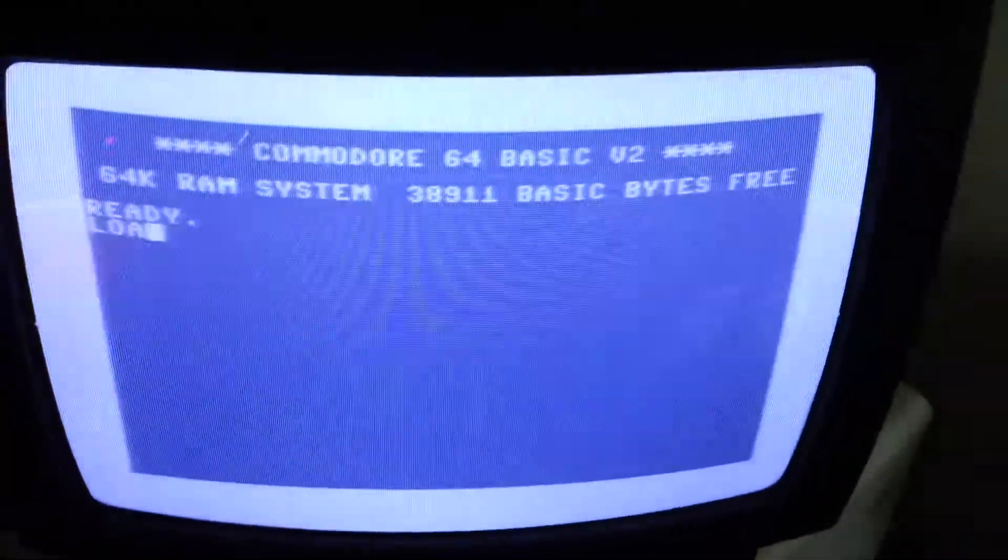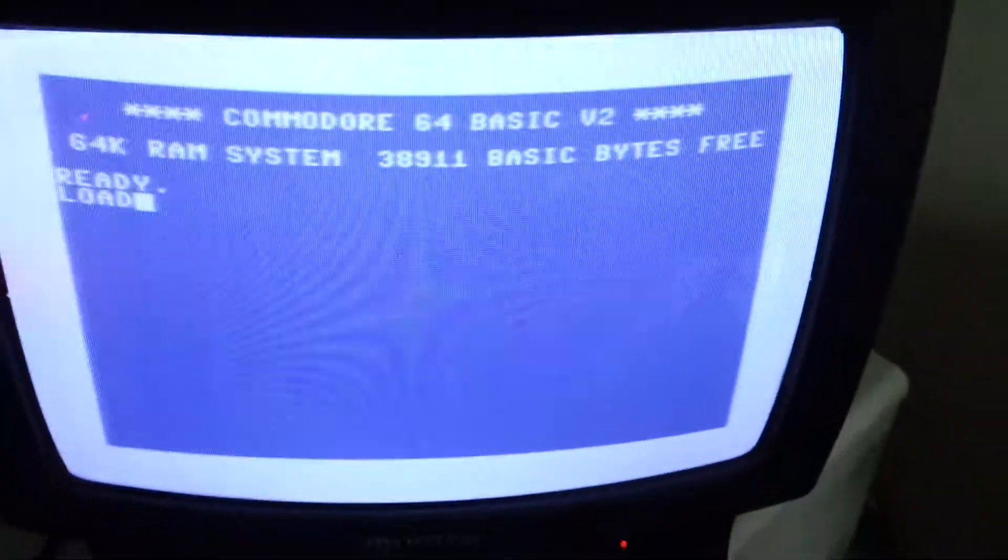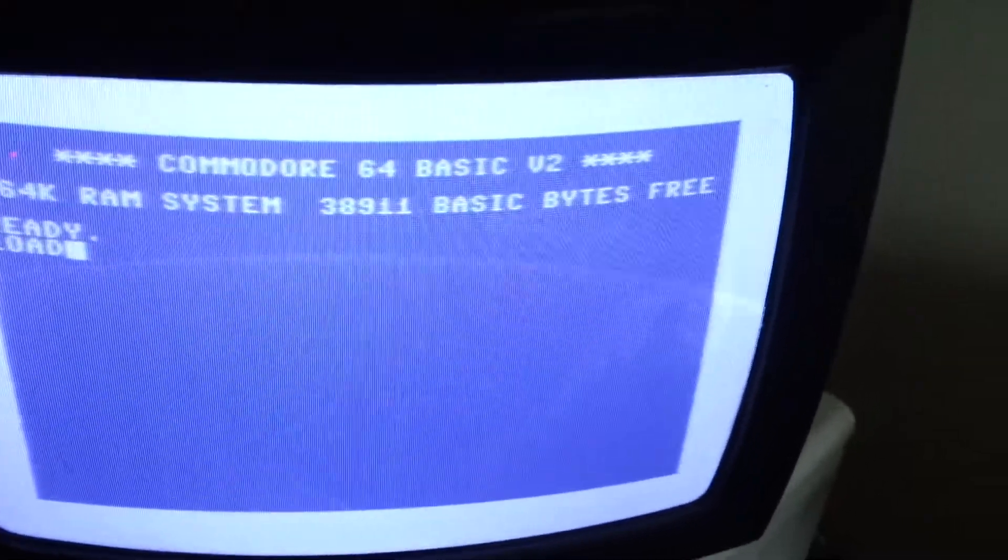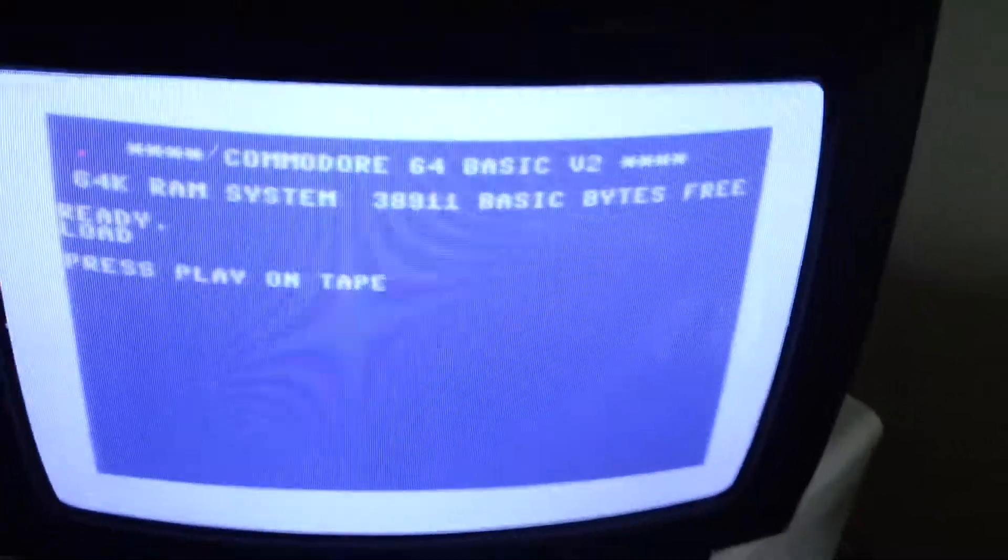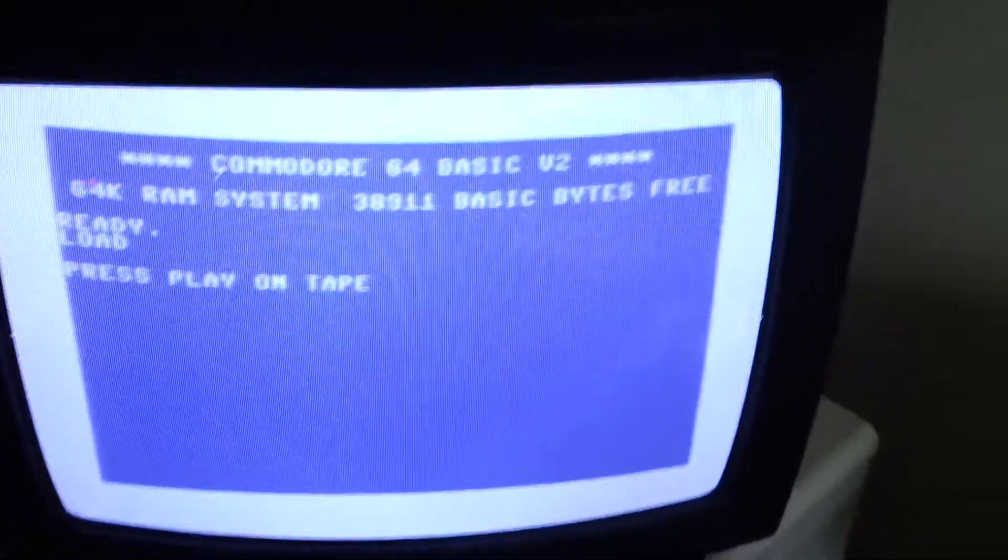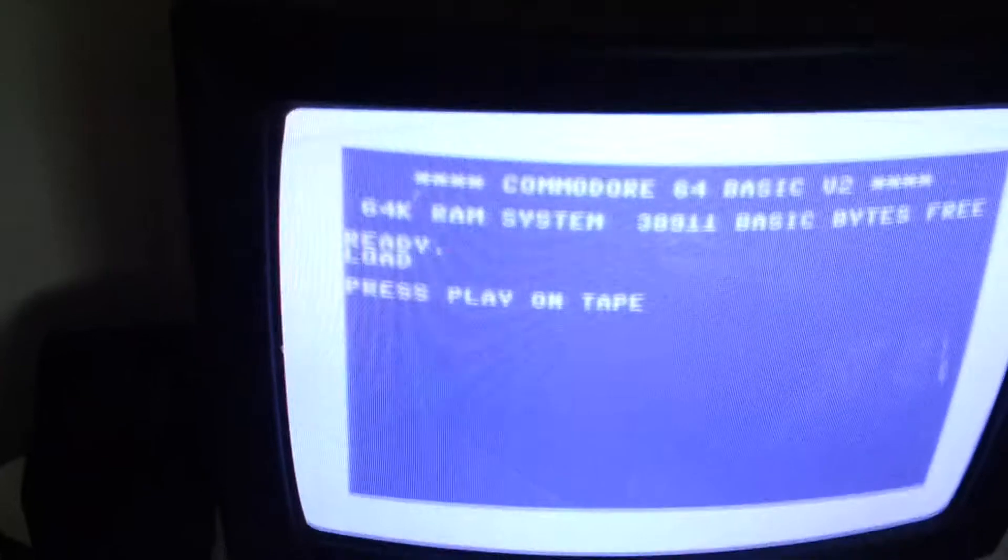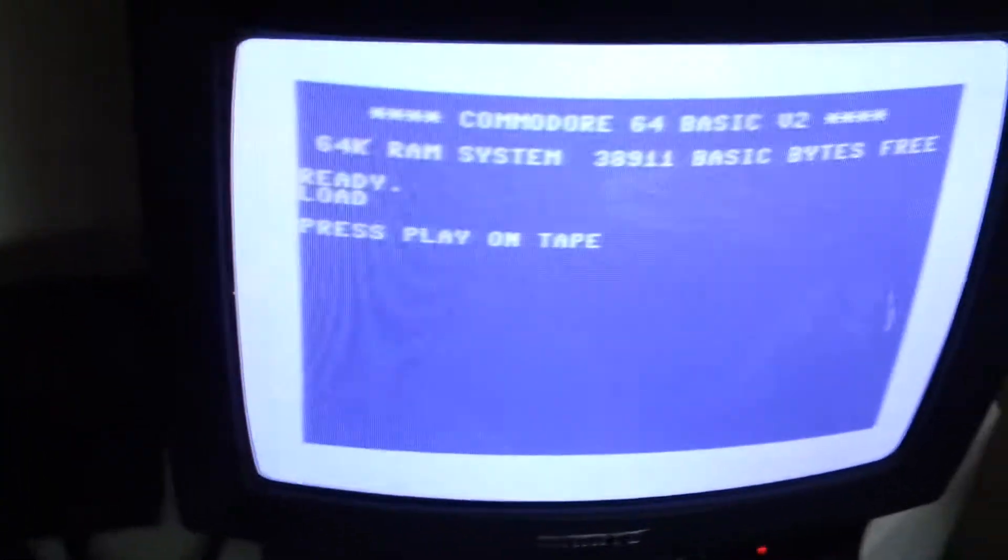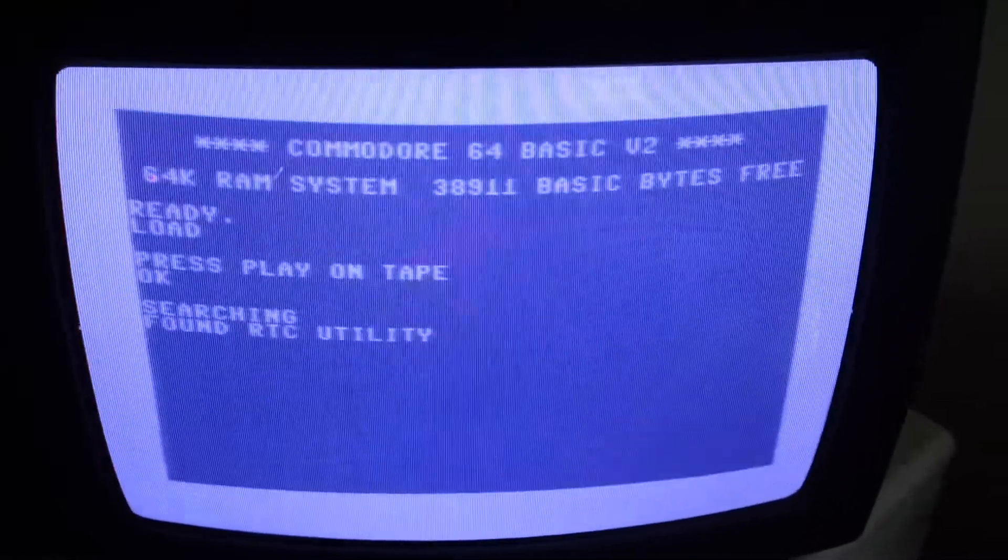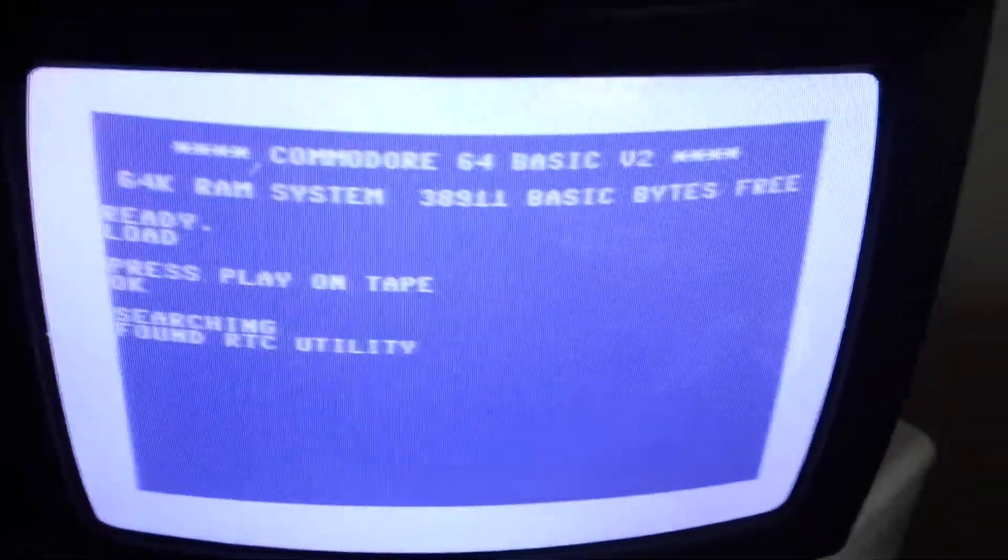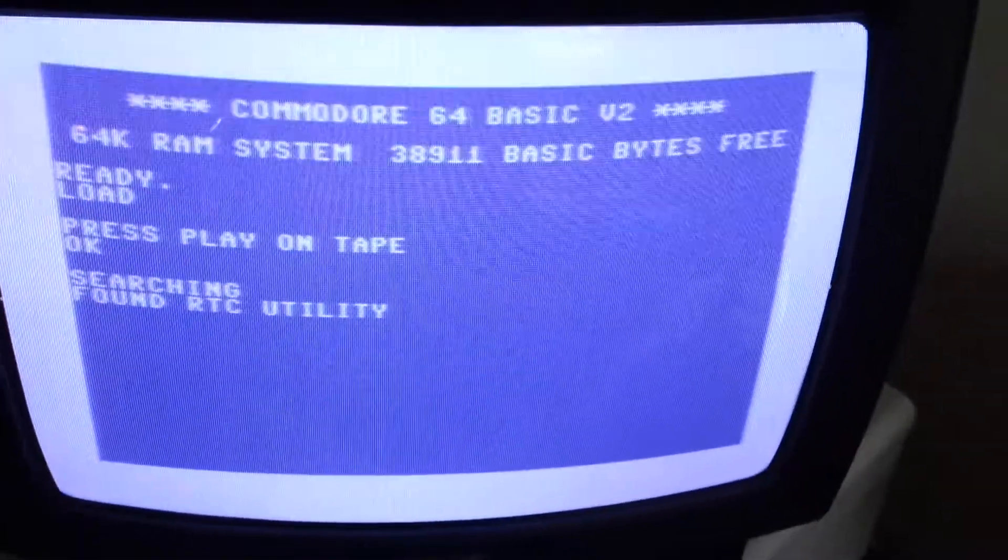As usual, I'll be loading the handling software from the C2N and as soon as the utility finishes loading, it will initially read the time from the RTC module and then it will allow me to change that time.